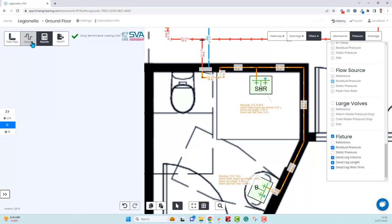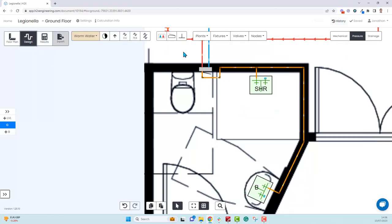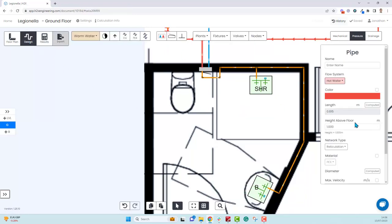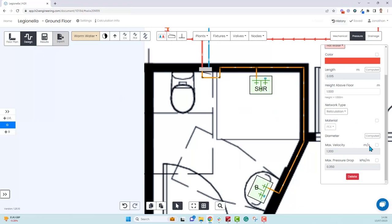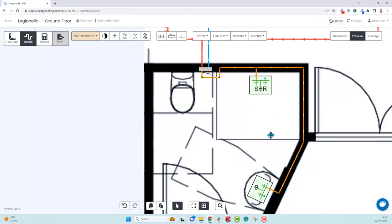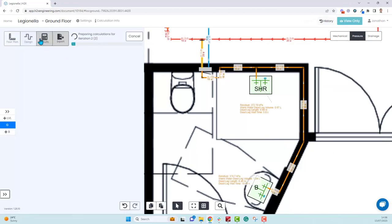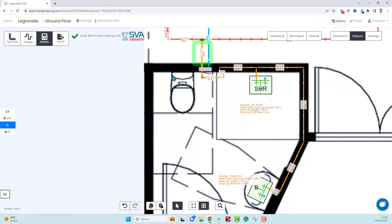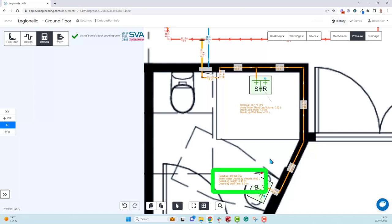So let's look now if we go in and increase the velocity of this one pipe from 1.2 to 1.5 meters per second. This gives us a 16 millimeter pipe and reduces the dead leg down below one liter to 0.89 liters.